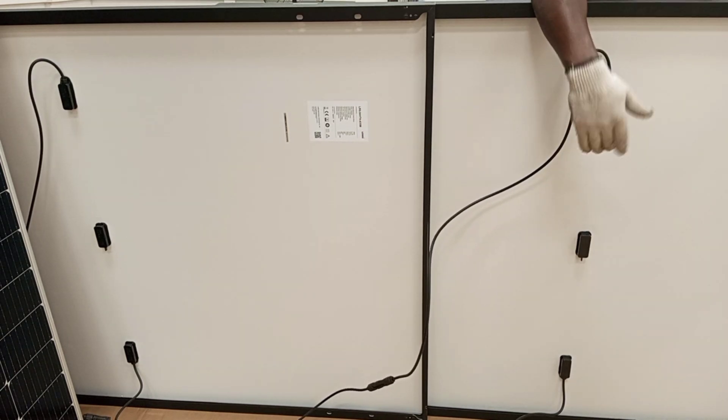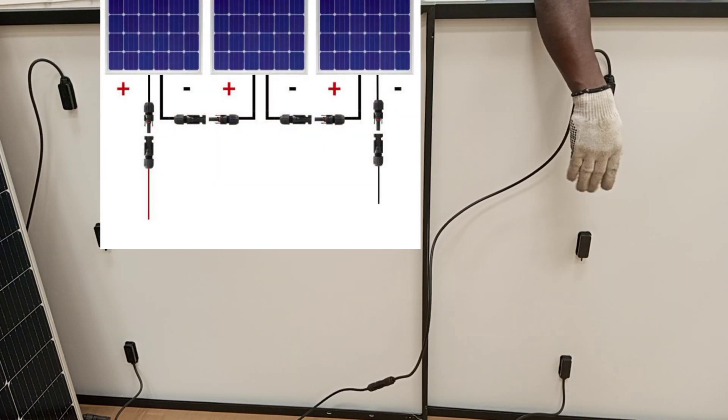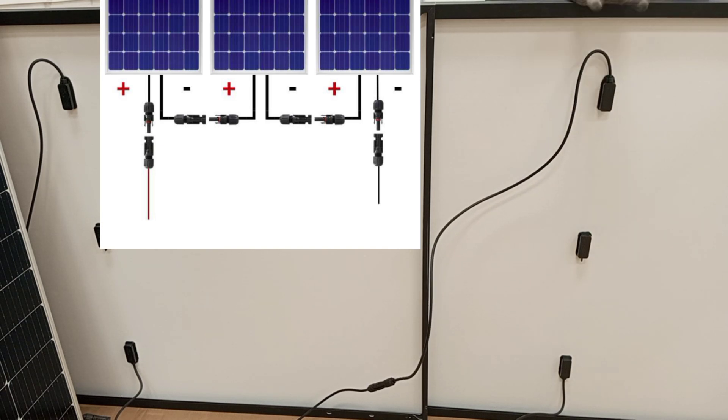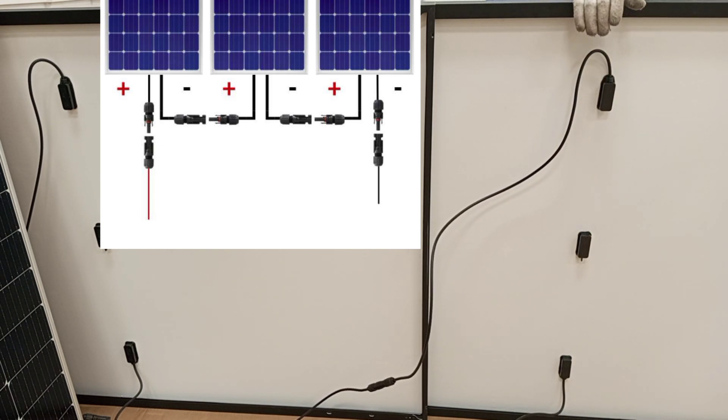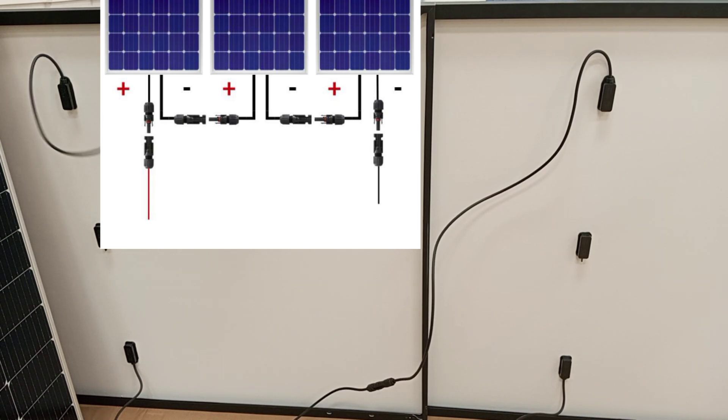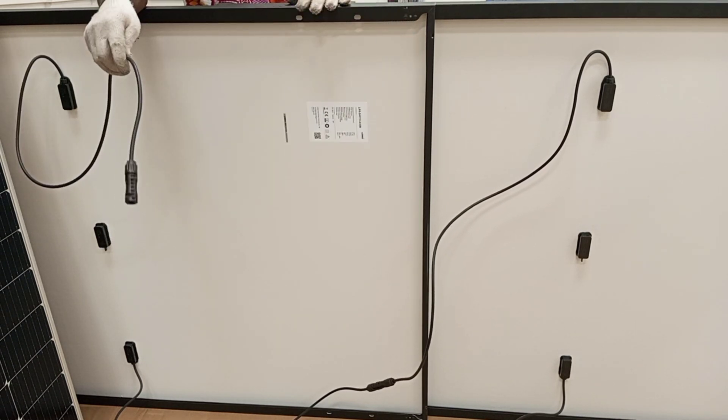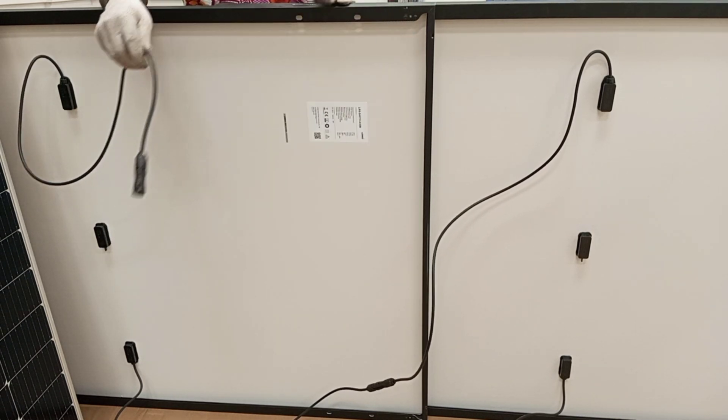In case you have to connect more panels, the same way we did the first one, the live cable on this panel will connect to the negative on the other panel until you get to the last one.